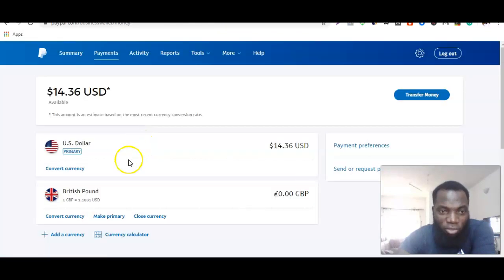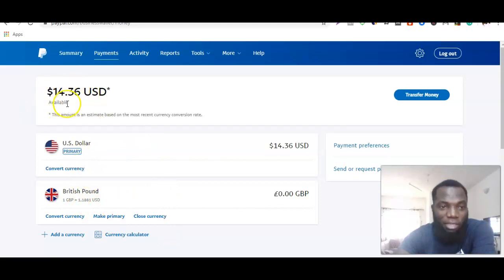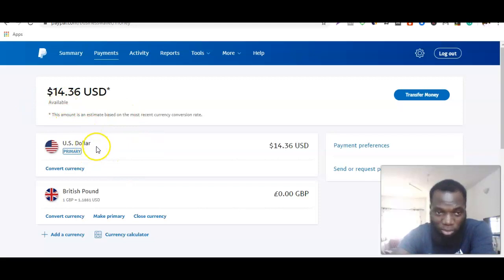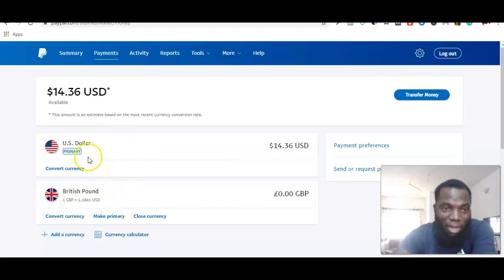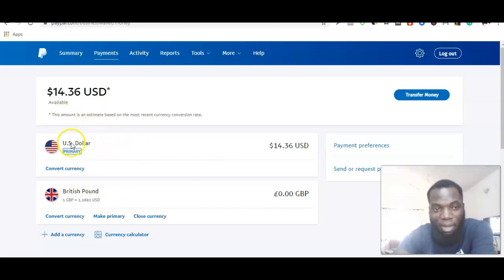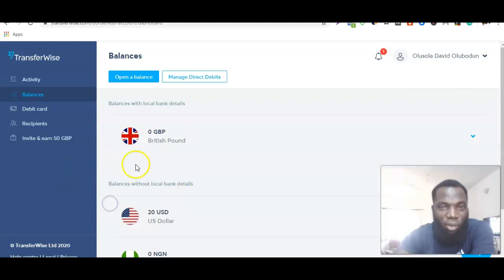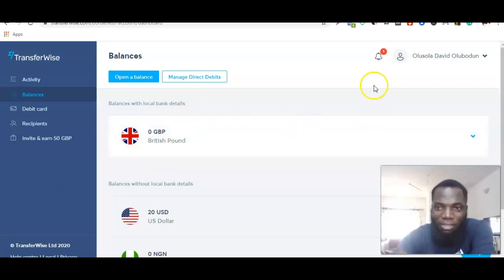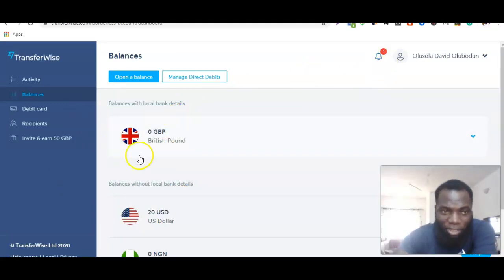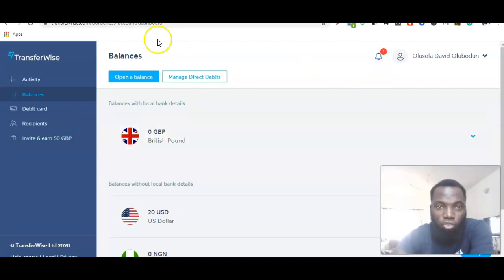PayPal is not set up to be linked to a US account by default in this case, so if you want to link your British bank account to your PayPal account — and your PayPal is primarily in US dollars — this can only be done manually. What you have to do is go to your Transferwise account and contact them, telling them that you want to link your Transferwise account to your PayPal account.